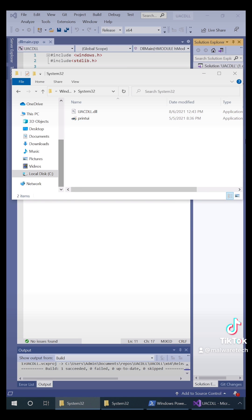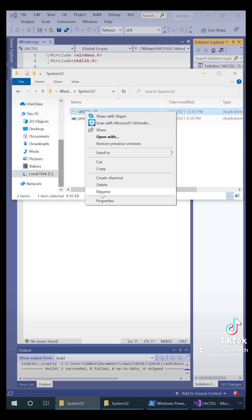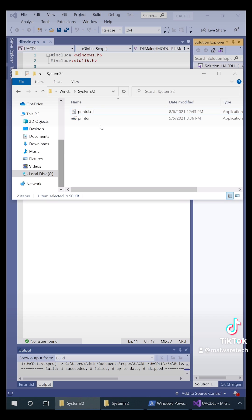Next we need the name of a DLL that is loaded by print UI, and it actually loads one called print UI dot DLL, so we're going to rename our malicious DLL to that.